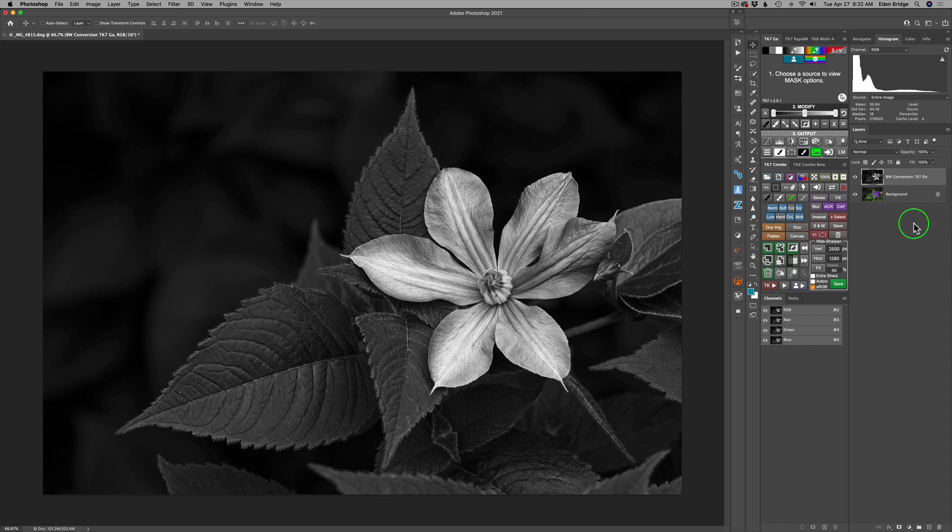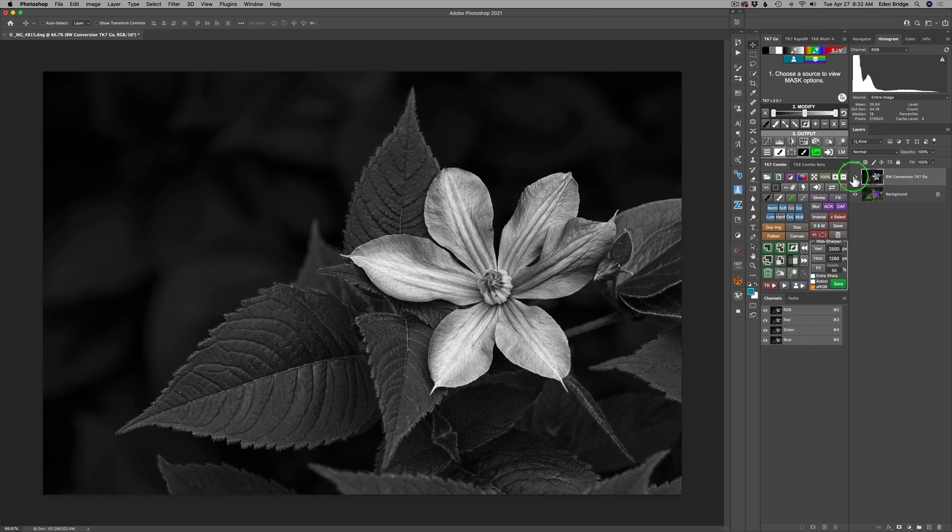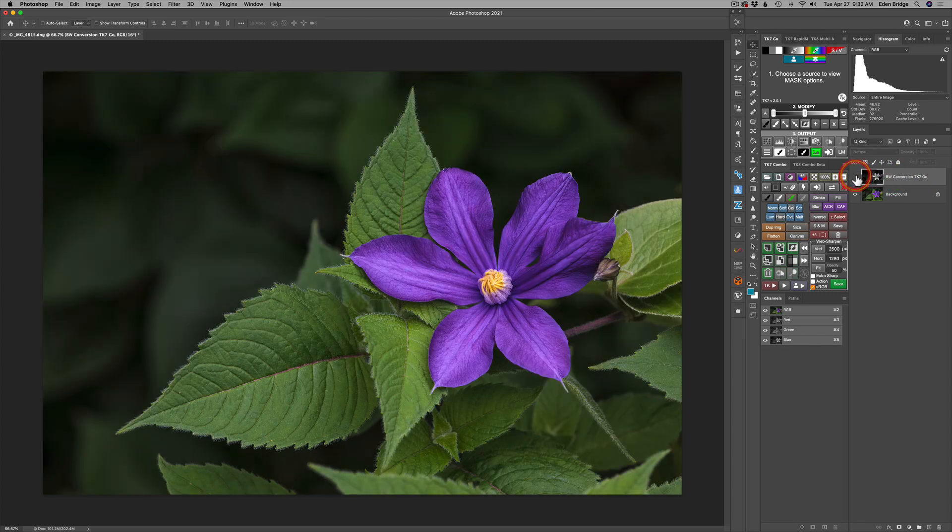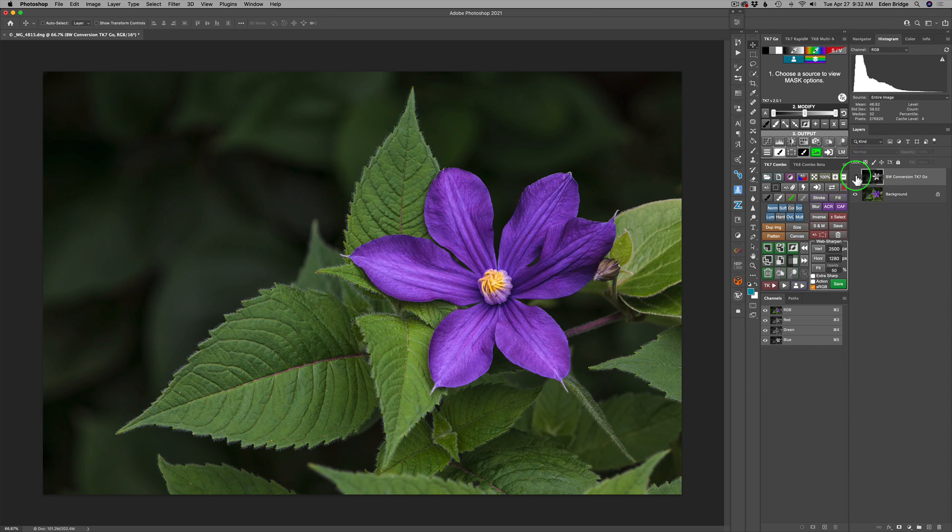I went ahead and renamed this layer black and white conversion TK seven go, because I'm going to shut it off. And now I'm going to introduce you to the TK eight beta black and white conversion.